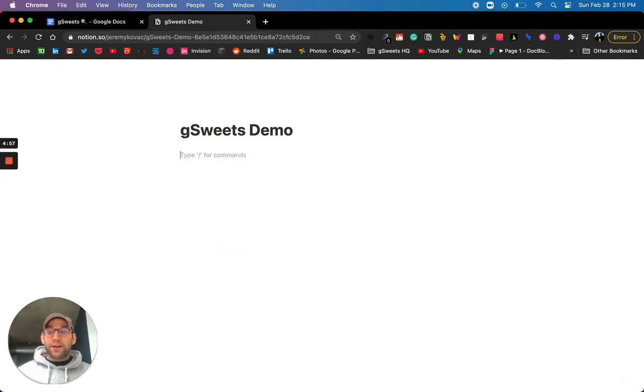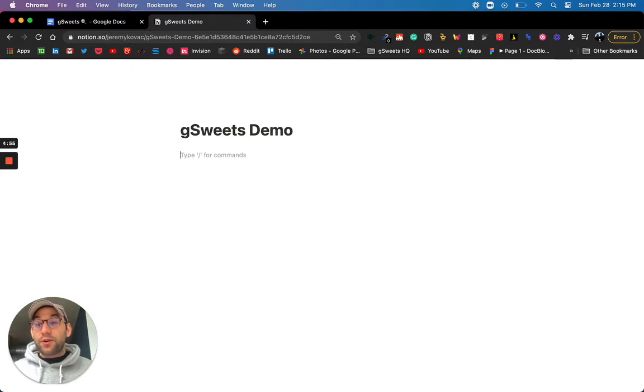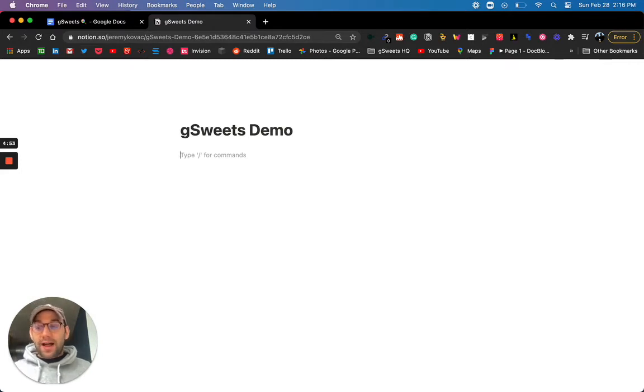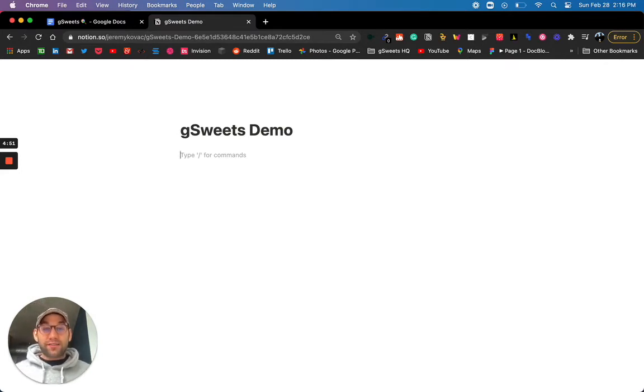Hey everyone, Jer here from G Suites, really excited to show you how you can bring Notion-like slash commands directly into Google Docs today.